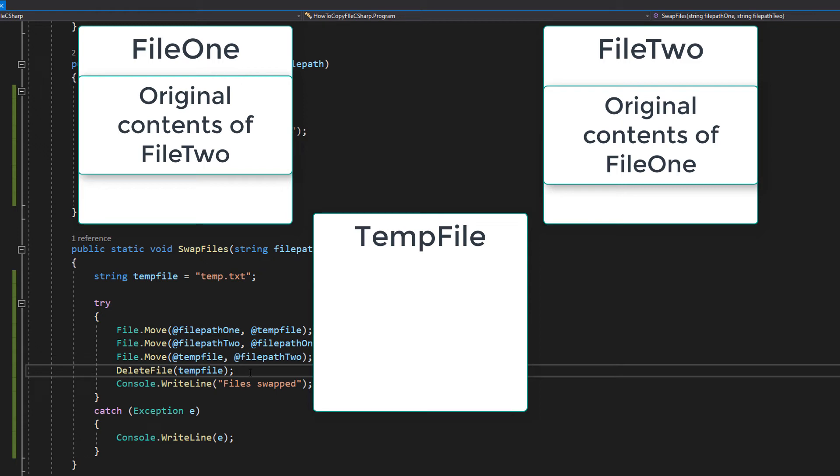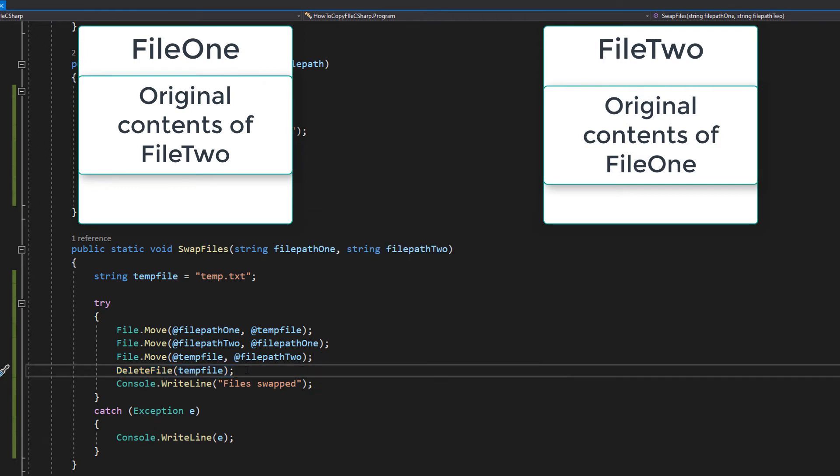After that we're going to actually call our own delete file method and actually delete the temp file. As the name suggests, it's a temporary file to temporarily store the contents of one file while we do the swap.